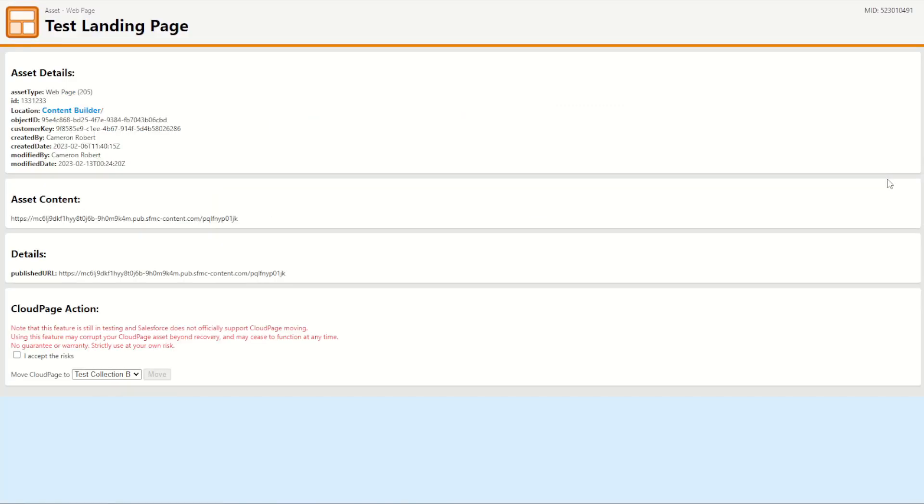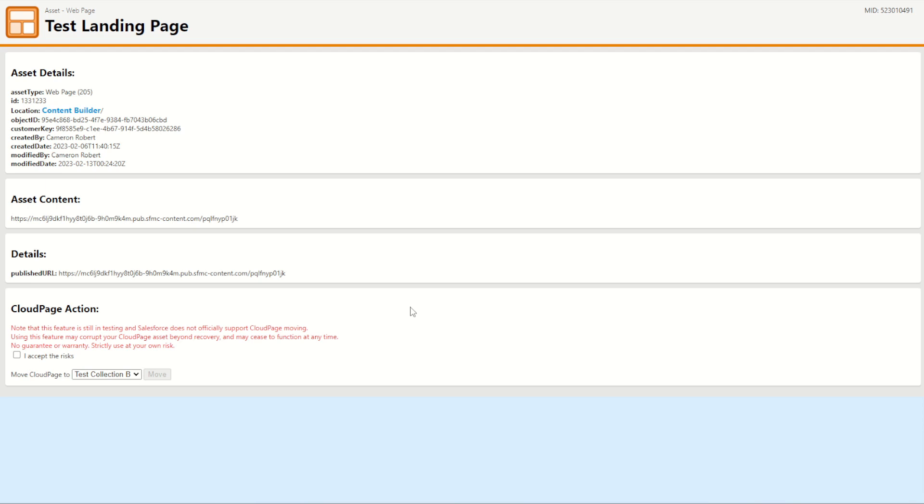So as you can see, the new cloud page move feature in the SFMC companion alpha 2.2 is a handy way to clean up your cloud pages and your collections. Now again bear in mind that the API that I'm using to do this is not officially supported by Salesforce and so it can cease to work or not work appropriately at any time. I did build this feature with the intention of making it easy to clean up some of your test or practice cloud pages.